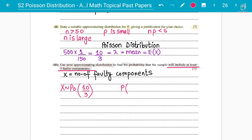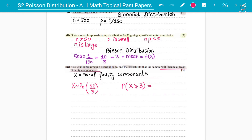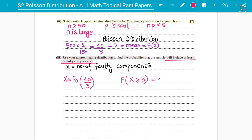At least 3 means X is greater than or equal to 3 — minimum 3 faulty components, going up to 4, 5, 6, 7, 8 and beyond. Since that would take a long time, we go the opposite way: 1 minus the probability of X equals 0, 1, or 2. We don't include 3 because 3 is part of the answer.